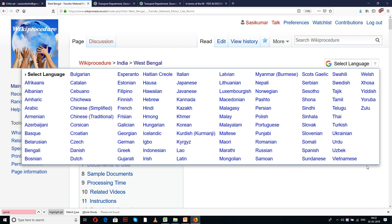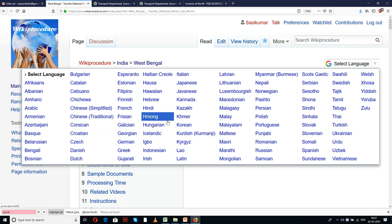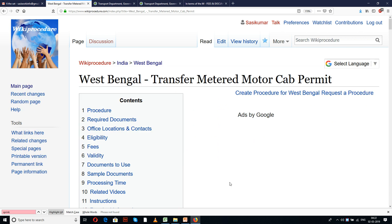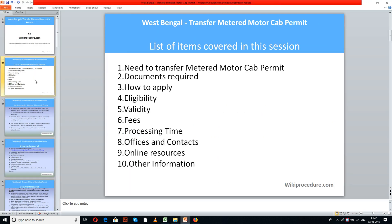There is also a select language tab provided on the top right corner of our page which lists out different languages to select from. Select the language of your choice so that you can understand this procedure in the language you know. The list of items covered in this session includes: need to transfer metered motor cab permit, documents required, how to apply, eligibility, validity, fees, processing time, offices and contacts, online resources, and other information.